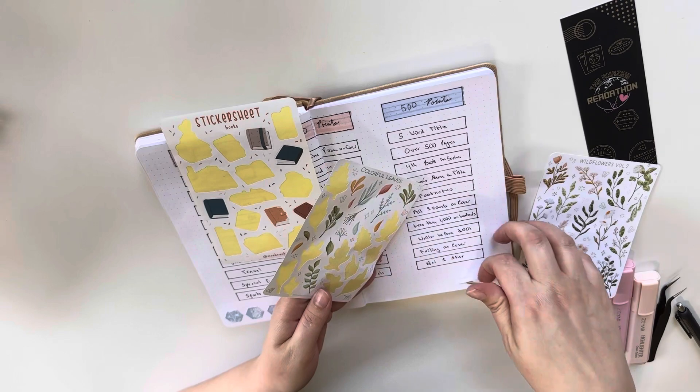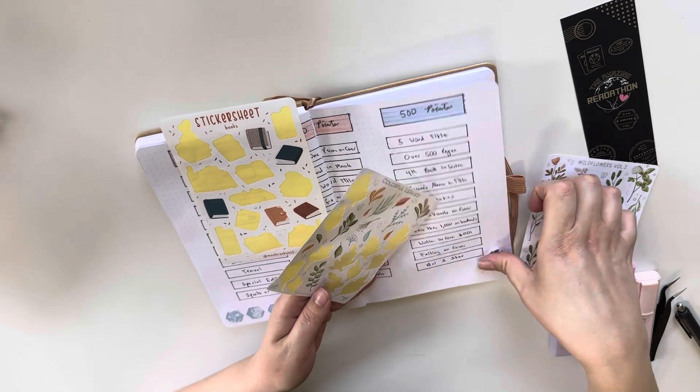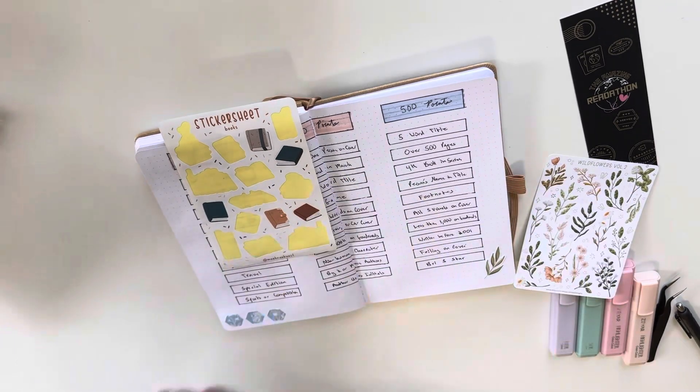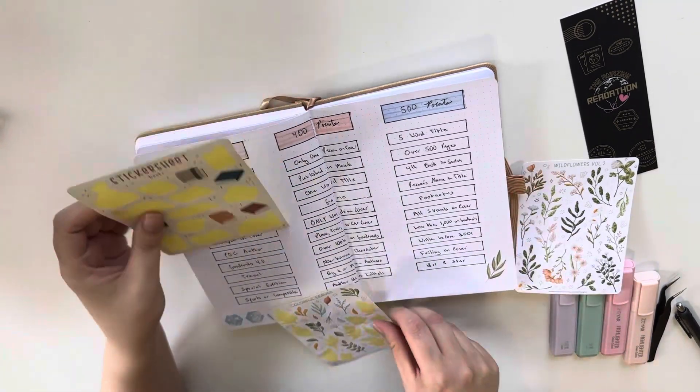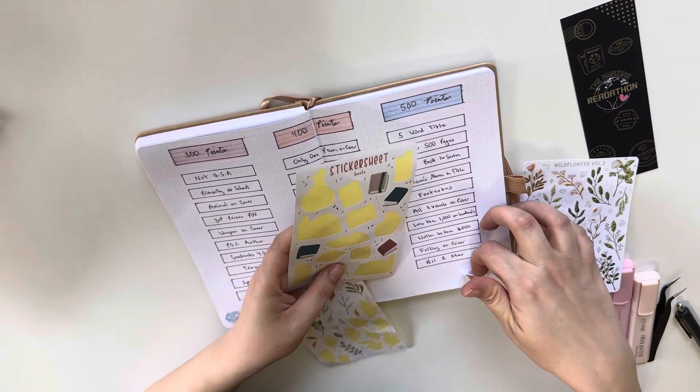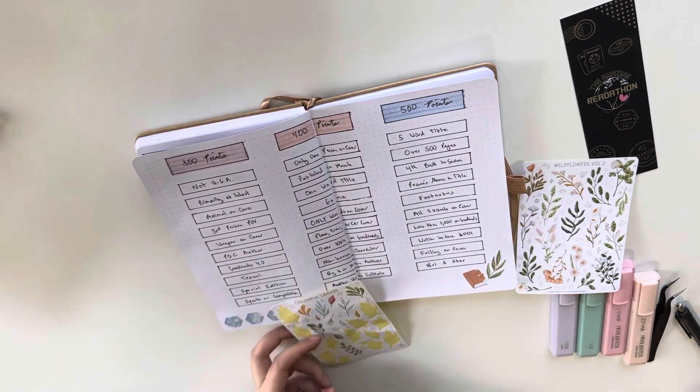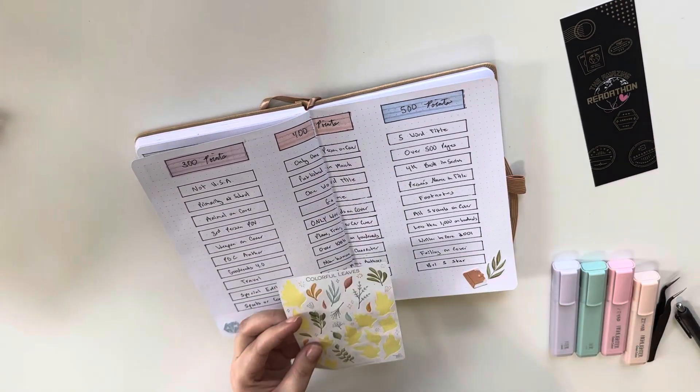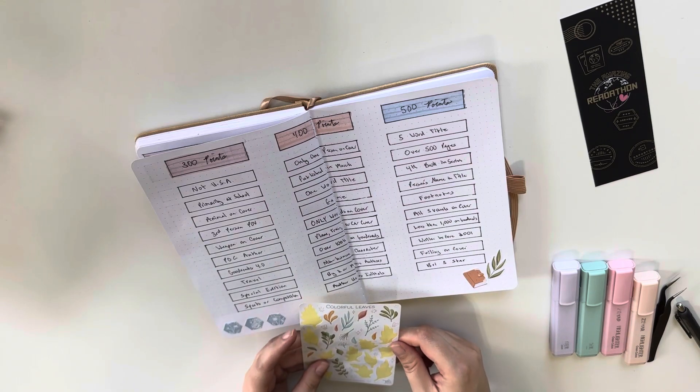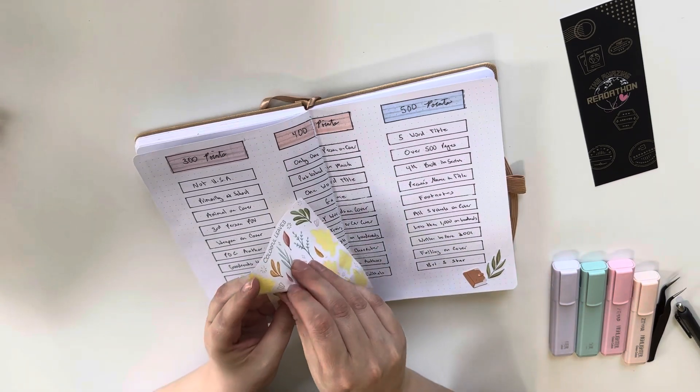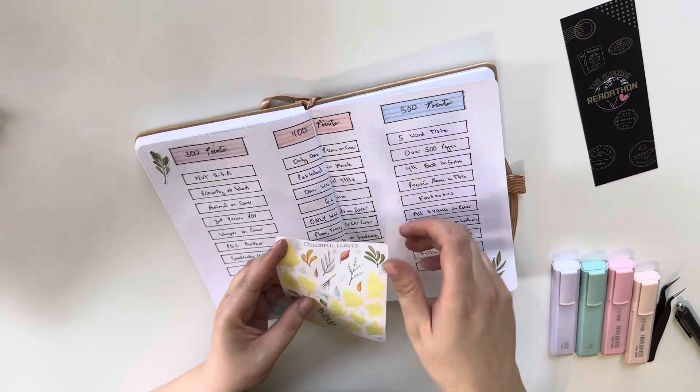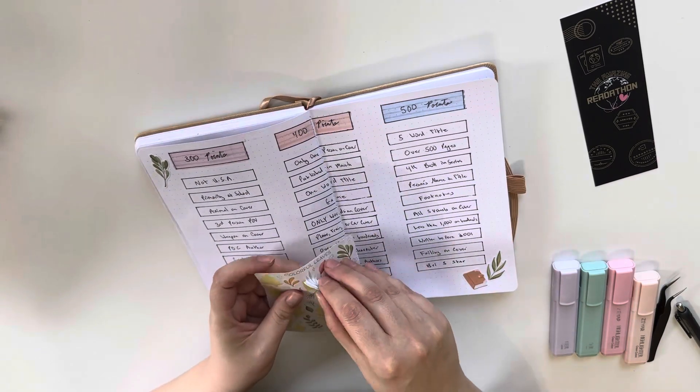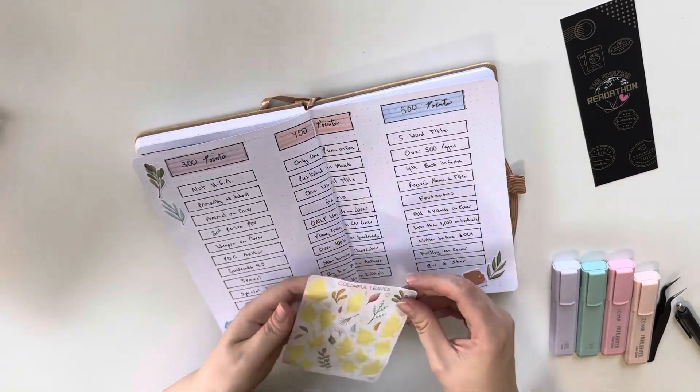So if you're not participating in the readathon and you're just here for the journal content, sorry, June is very themed to it. But in June, you will be getting my mid-year journal flip through, which I am super duper excited about because I am so proud of my journal.